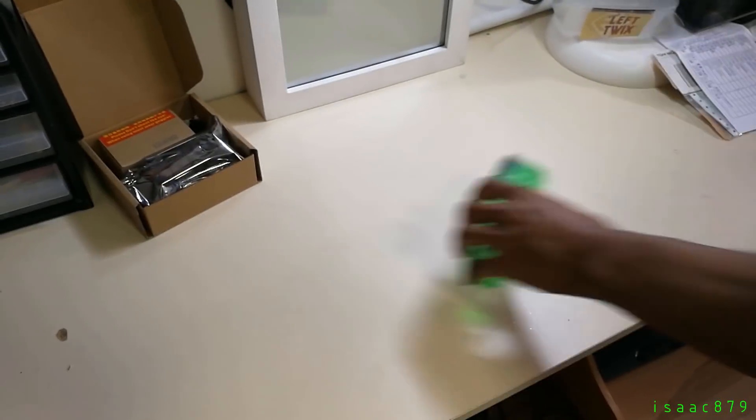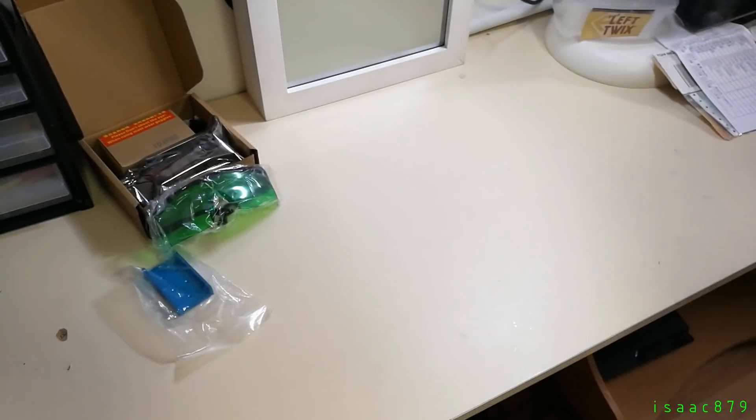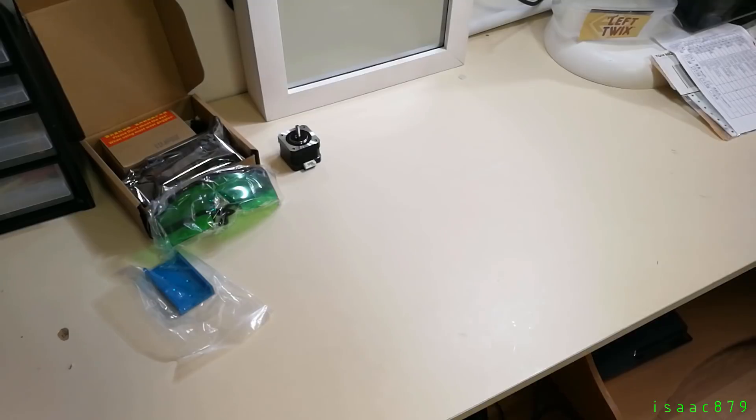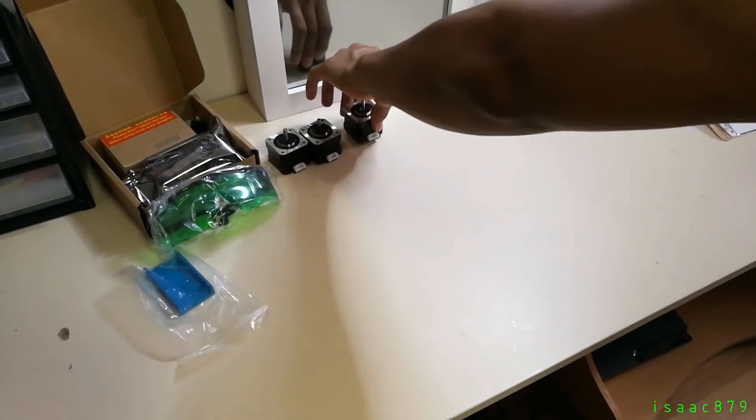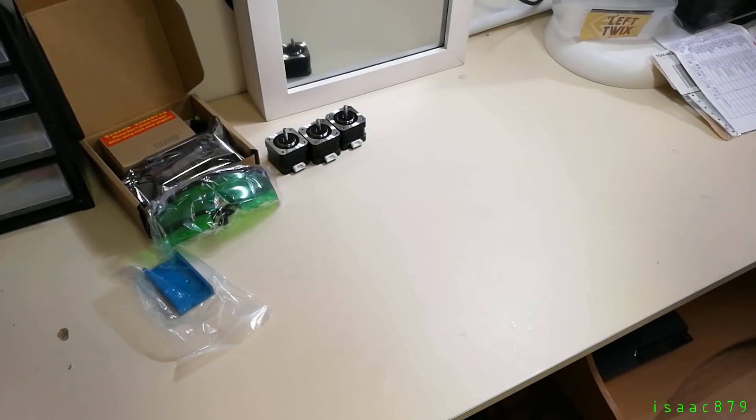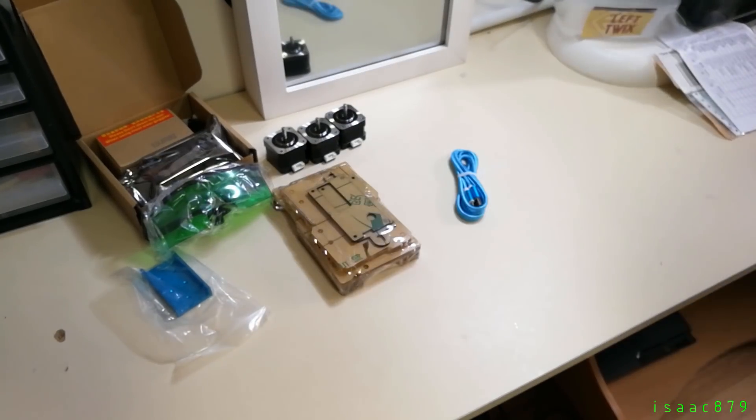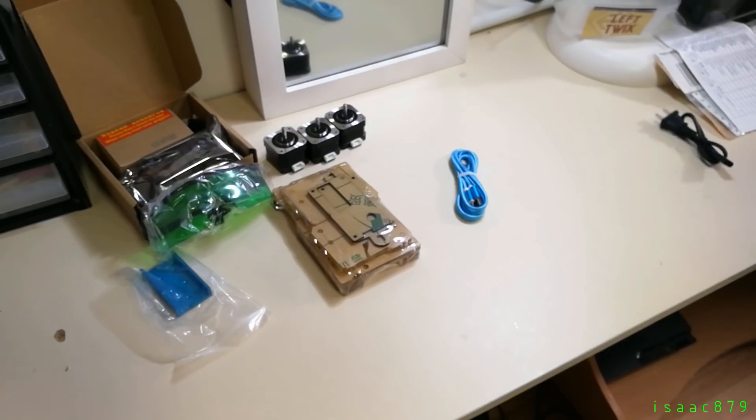This is a video about the LXMAKER A3 Pro I bought from Banggood. It's a 2500 milliwatt laser engraver and it costs around £150.